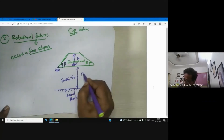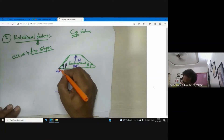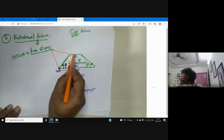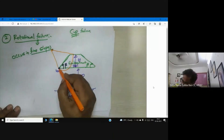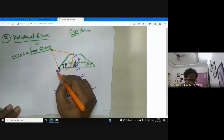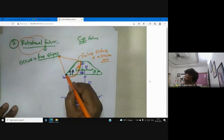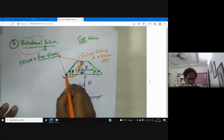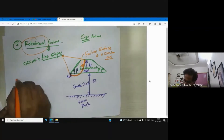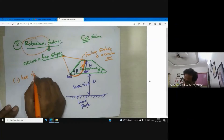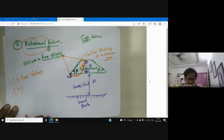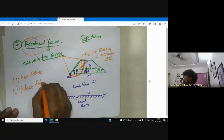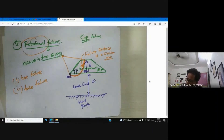The depth of your foundation soil determines your failure plane. The failure plane is assumed as an arc — that's why it is called rotational failure. This is the center of rotation. If your failure surface is passing through the slope of the embankment, you can call it toe failure. If your failure surface passes through the face of the embankment, then it is called face failure.